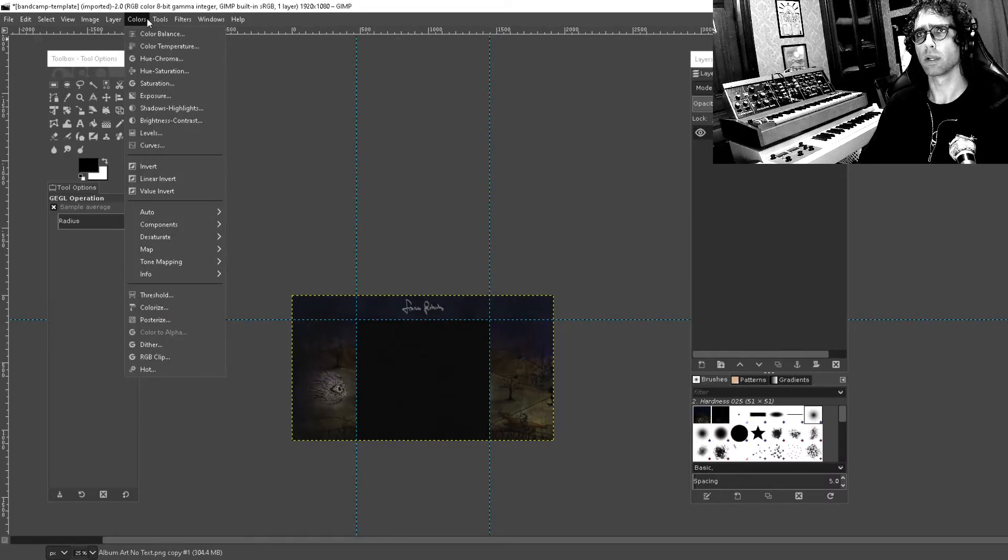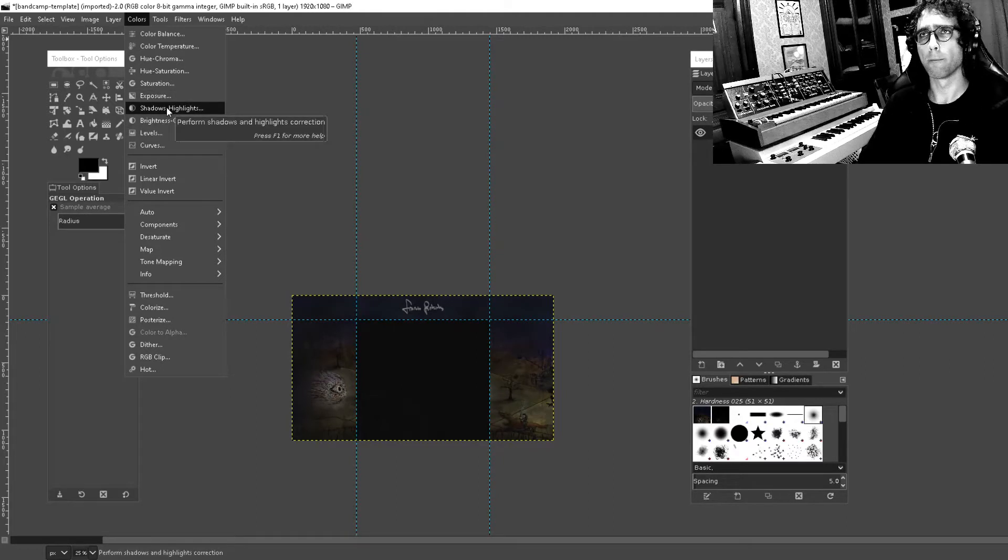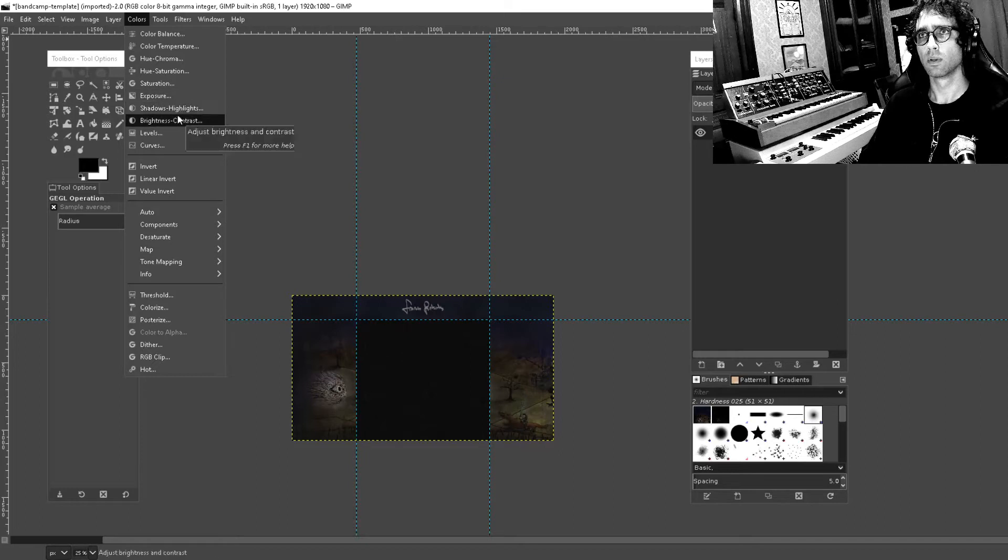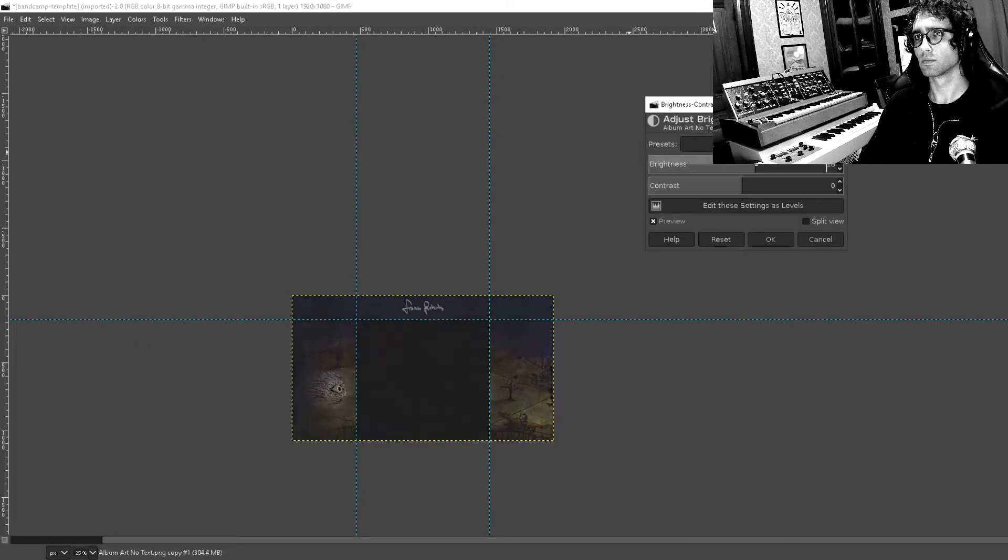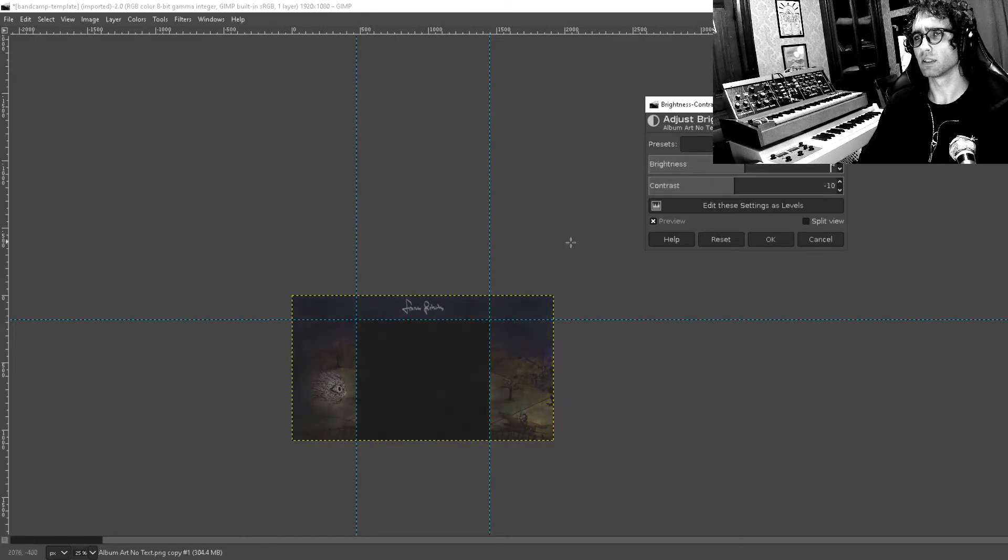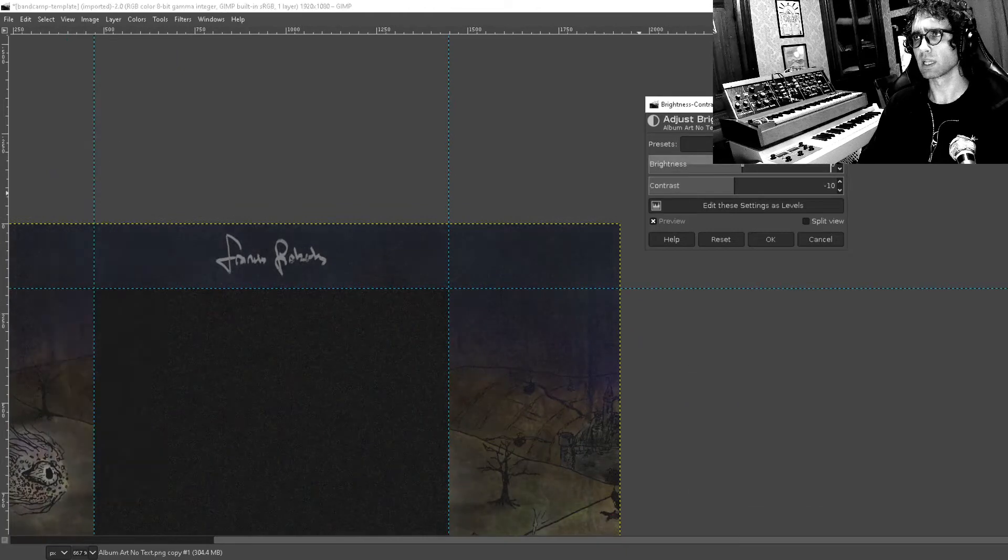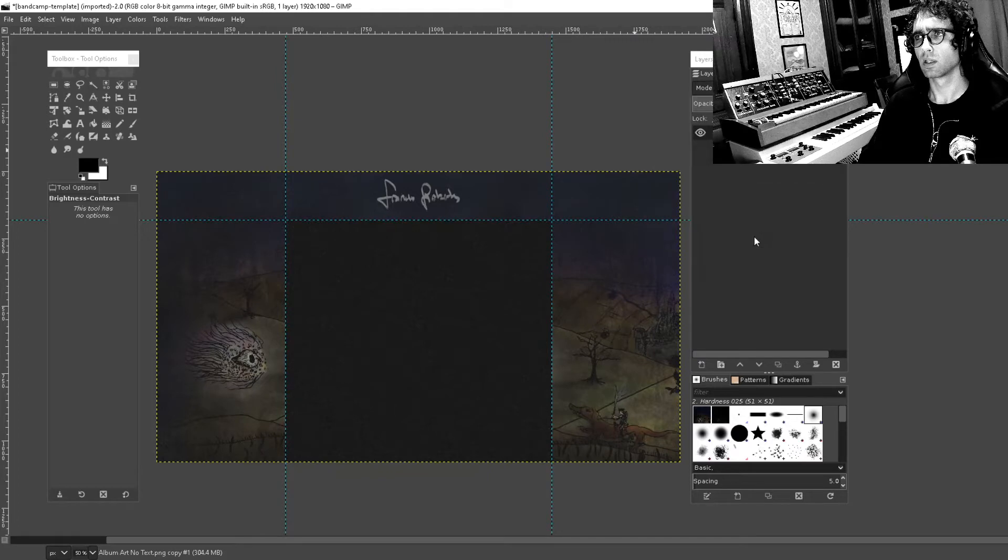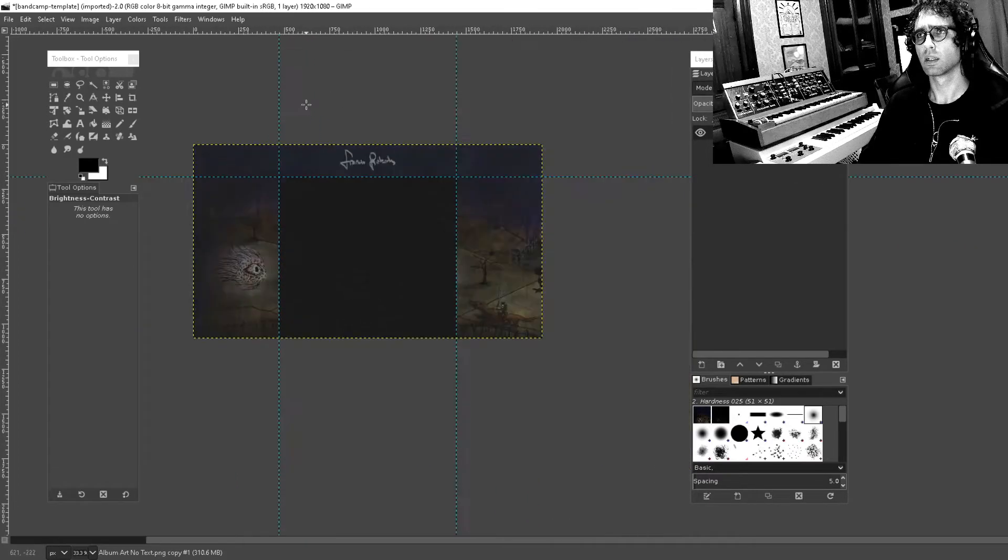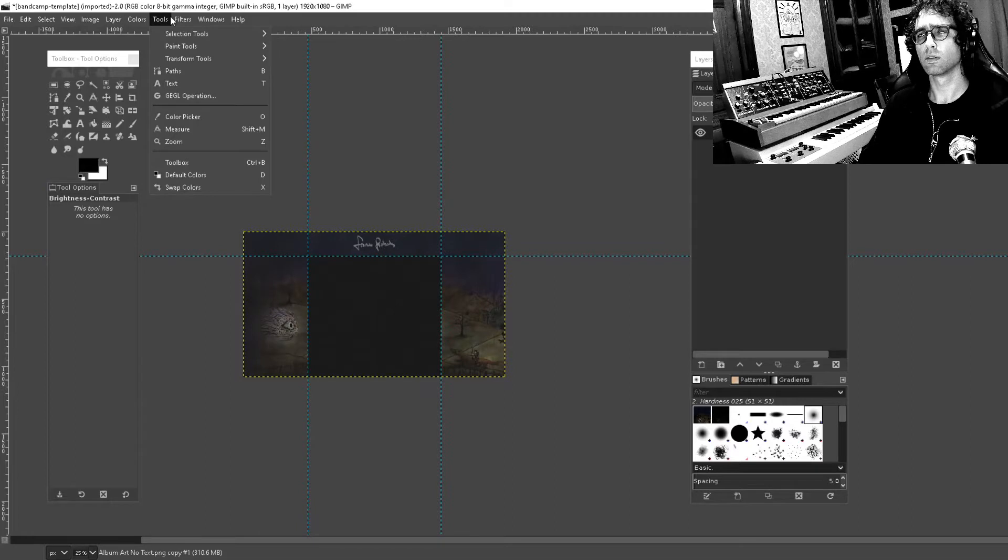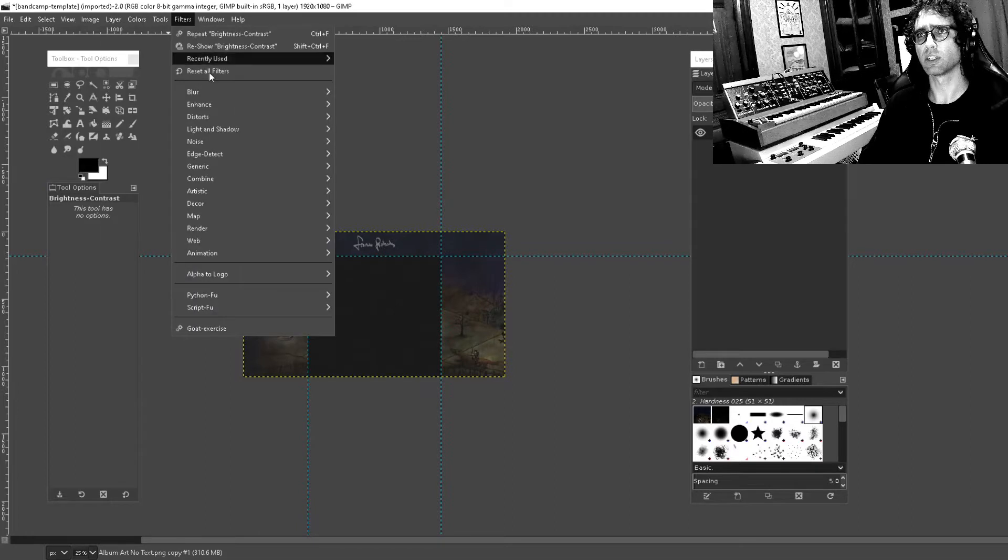And I'm going to reduce the contrast a little bit. I think that my final version ended up kind of like this. And I'm going to reduce the saturation a tiny bit.